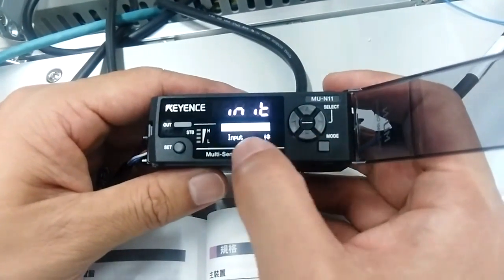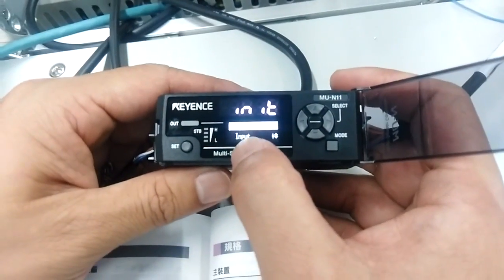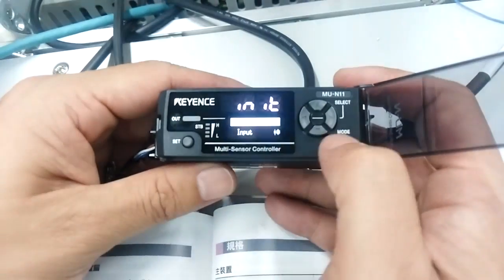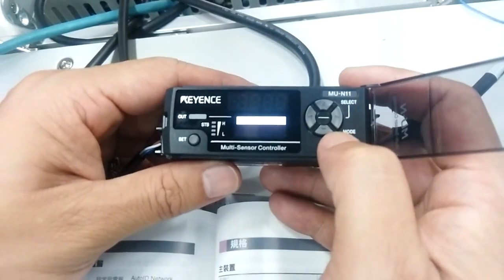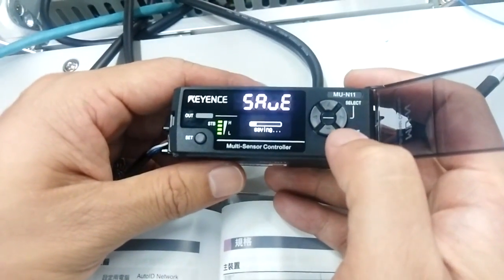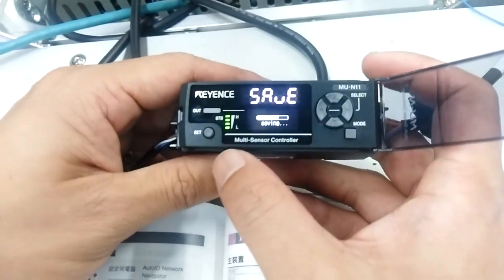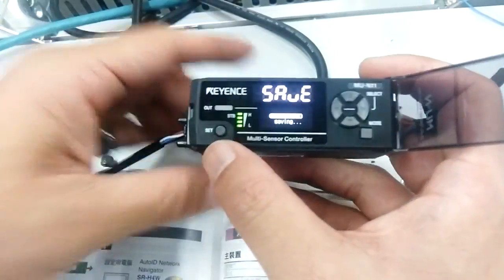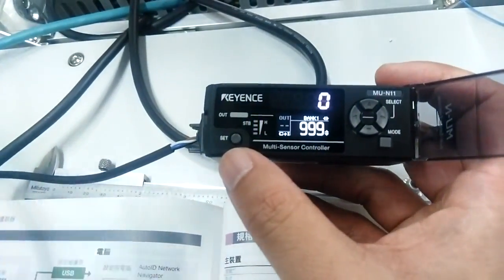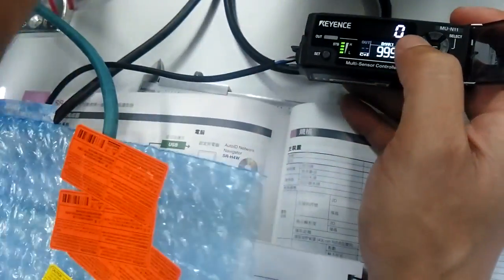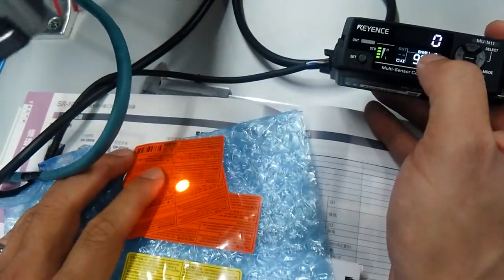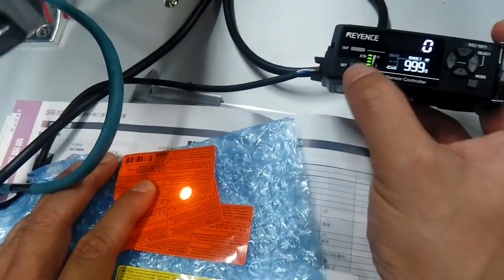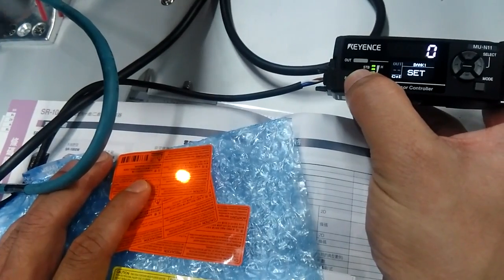In this case, we're in bank one right now, so we'll set orange for bank one. Press set for more than three seconds.